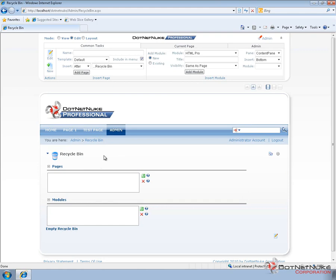Another thing to keep in mind is if you're not the only administrator on a website, don't use the Recycle Bin as a storage location. Don't delete modules and assume that they will be there in the future. If someone else comes in and empties the Recycle Bin, those modules that you've deleted will be removed.